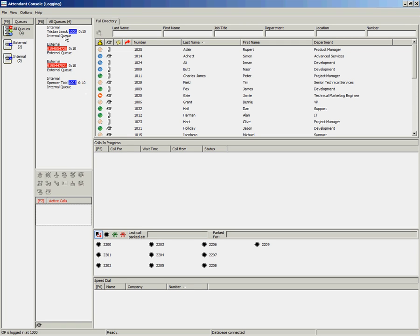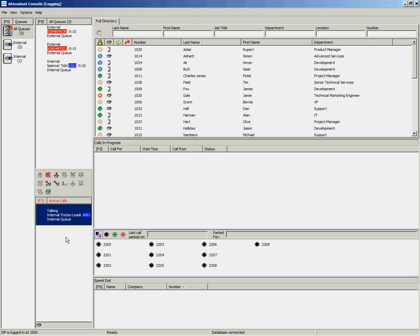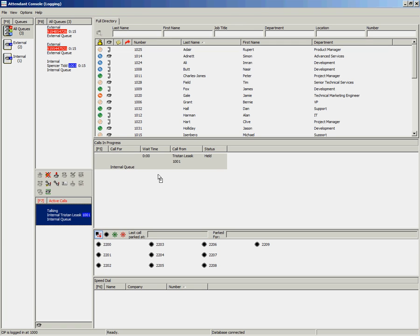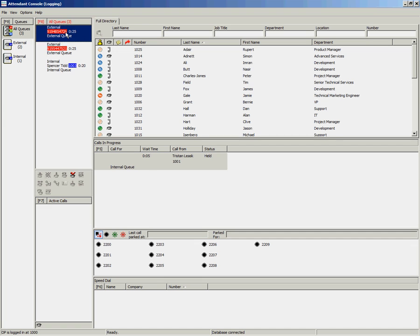Once you have answered an incoming call, you can drag and drop that call to the Calls in Progress area. That places the call on hold and also frees up your phone, allowing you to handle another incoming call.